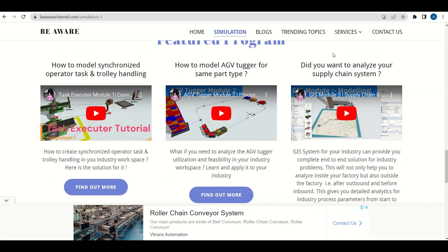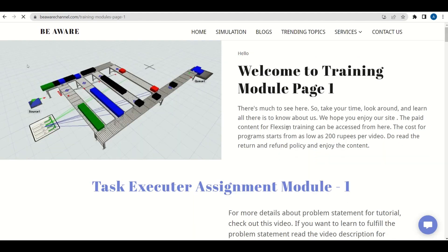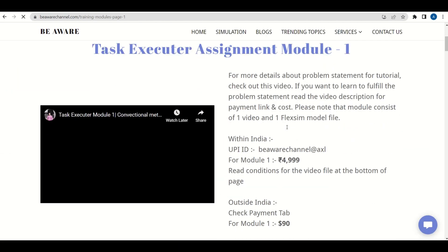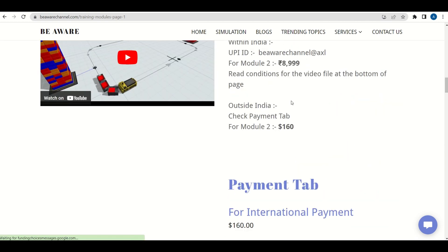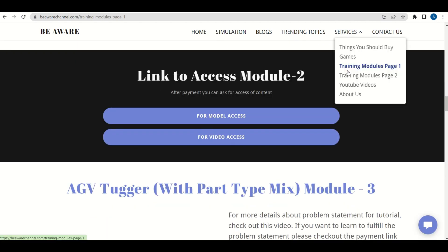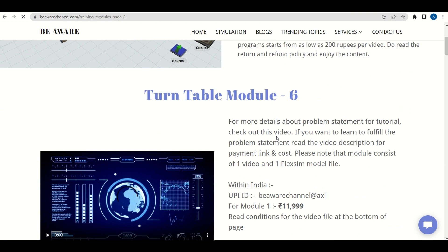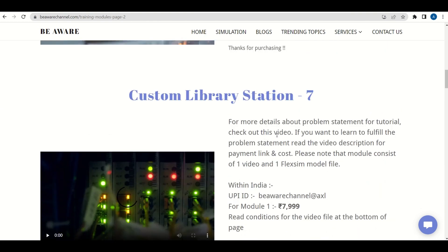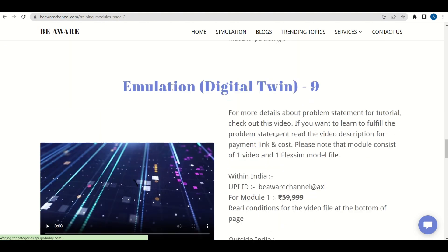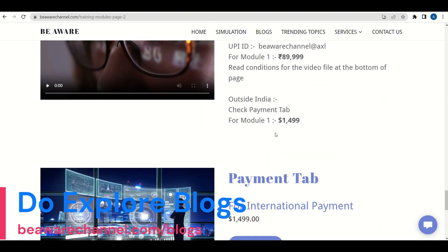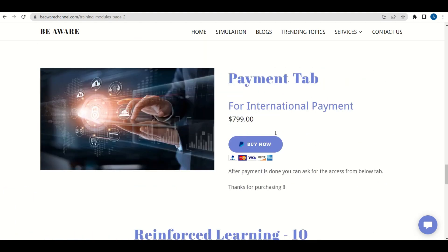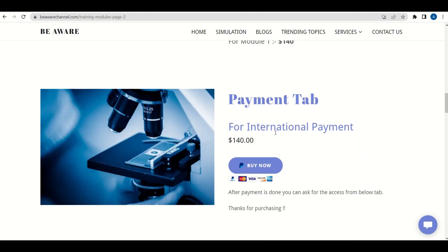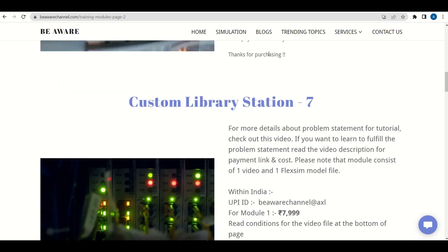Also in the services tab, we have these two tabs: training module page one and training module page two. Once you go to training module page one, you will have different featured programs and their payment sites. You can also go to page two where we have additional featured programs listed. As per your requirement and choice, you can purchase that particular featured program. Do give a visit to our website behaviorchannel.com for featured programs, blogs, and trending topics. You would really love it. Thanks for watching.